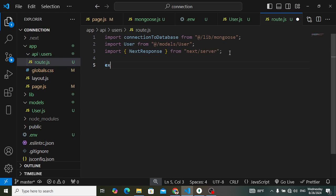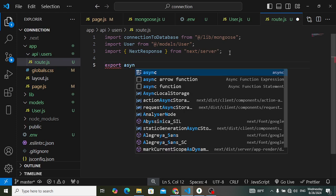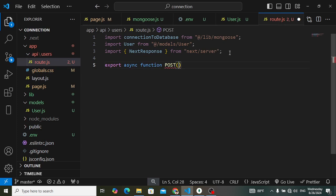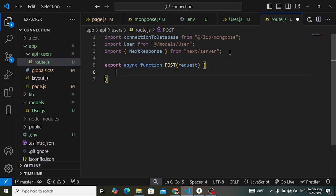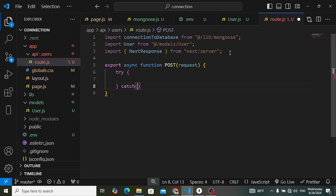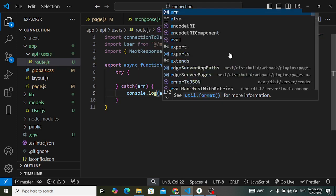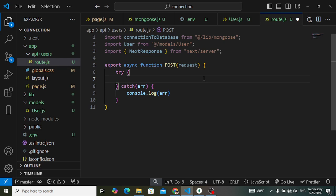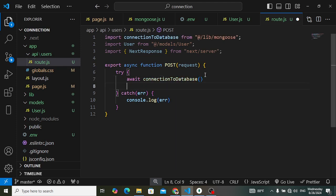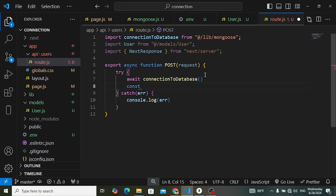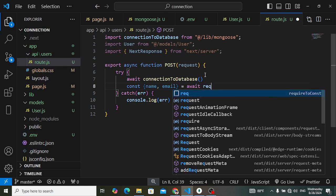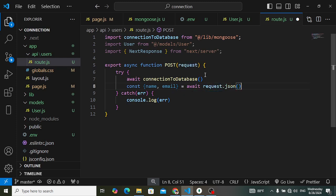Create the POST handler: export async function POST(request). The request is an instance of the Request object. Inside a try/catch block, first call await connectToDatabase(). Then destructure name and email from the request body: const { name, email } = await request.json().